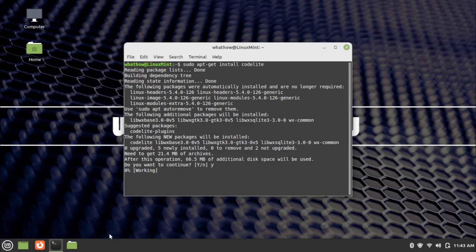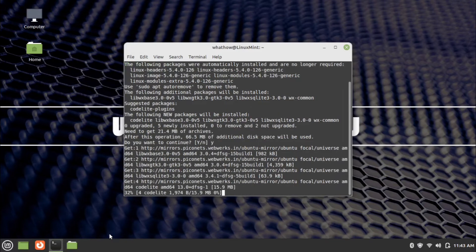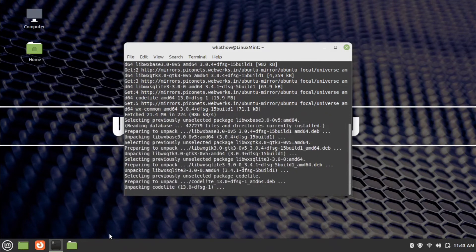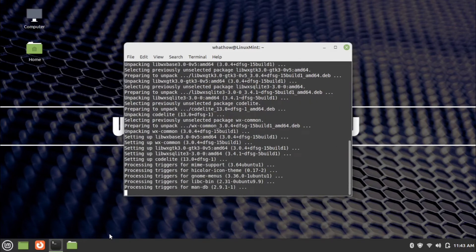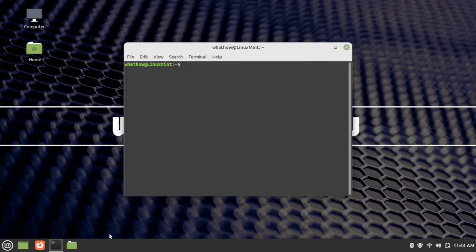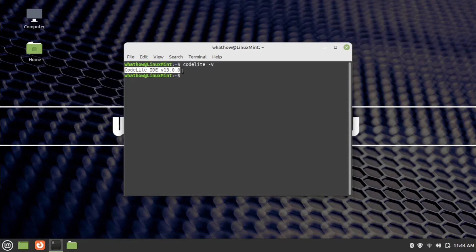Wait for the installation to complete. CodeLite is installed successfully. To check that the installation was successful, type the command: codelite -v and press Enter. The installed version of CodeLite will be displayed.